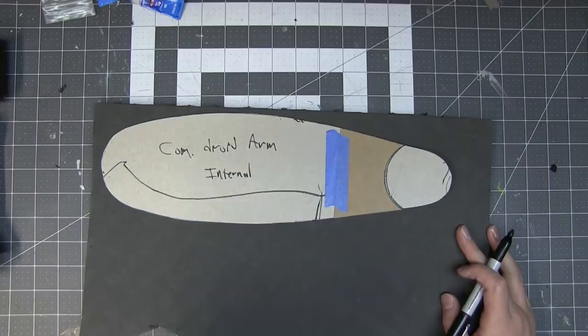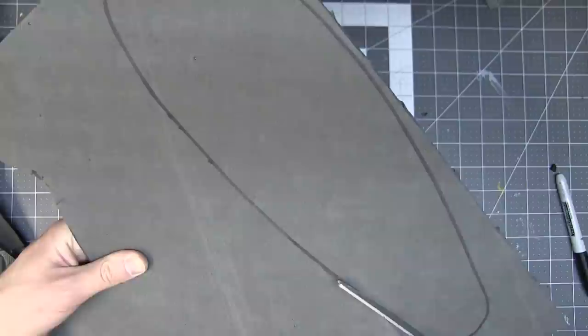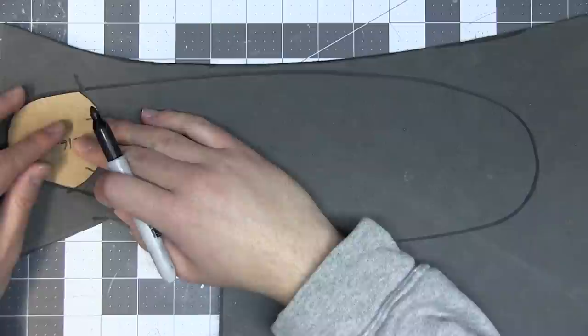Then I drew what I thought looked right onto cardboard and traced that onto EVA foam floor mats. Then I cut out each individual piece. The limb segments are comprised of three layers of foam mats.